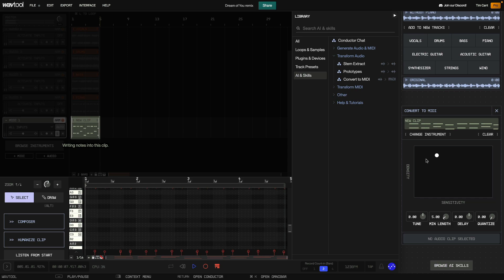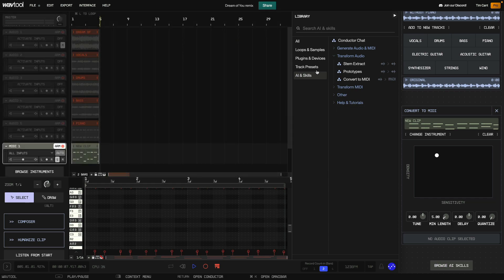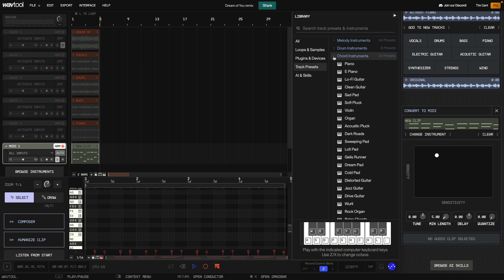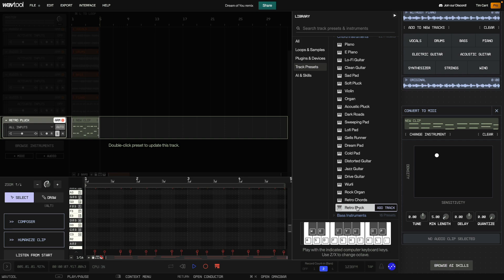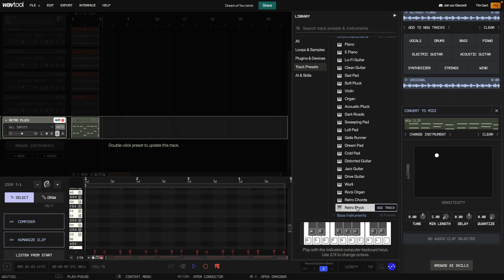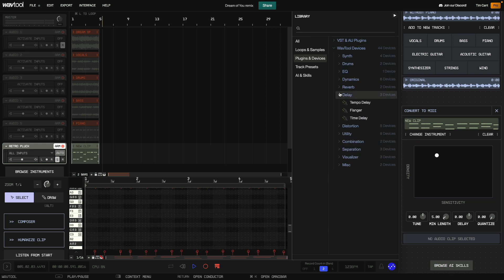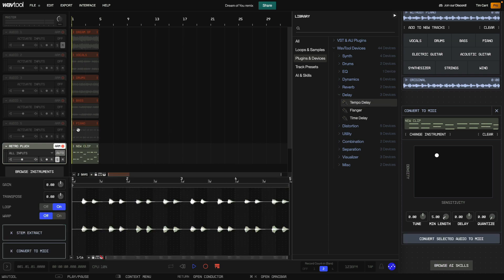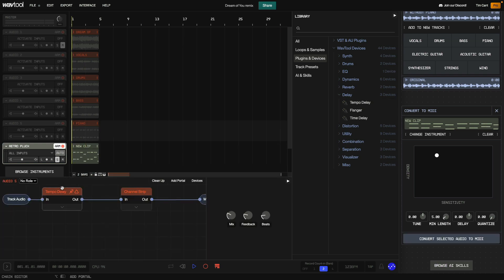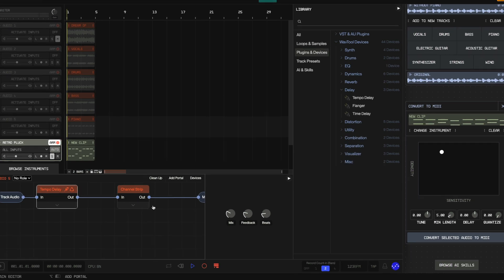Now let's choose an instrument to play this part. In the Library, I select Track Presets, Chord Instruments and double-click Retro Pluck to assign it to the MIDI track. That's sounding nice. Let's also add some delay to the piano part. In the Library I open Plugins and Devices, WavTool Devices, Delay, and drag Tempo Delay onto the piano track. The Tempo Delay effect is automatically connected in the Chain Editor. I set the Beats parameter to 1.5 to give the delay a different rhythm.